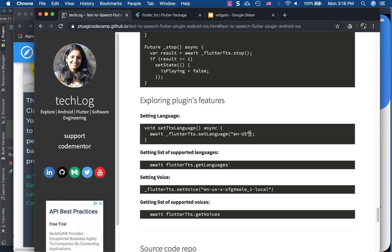There are a few features in this plugin worth mentioning. You can set the language — by default it's English or it takes the device language. You can query the supported languages using FlutterTts.getLanguages. You can also change the voice; the female voice was the default on my simulator, but you can switch to a male voice or others. To find what voices are supported, query them using FlutterTts.getVoices.